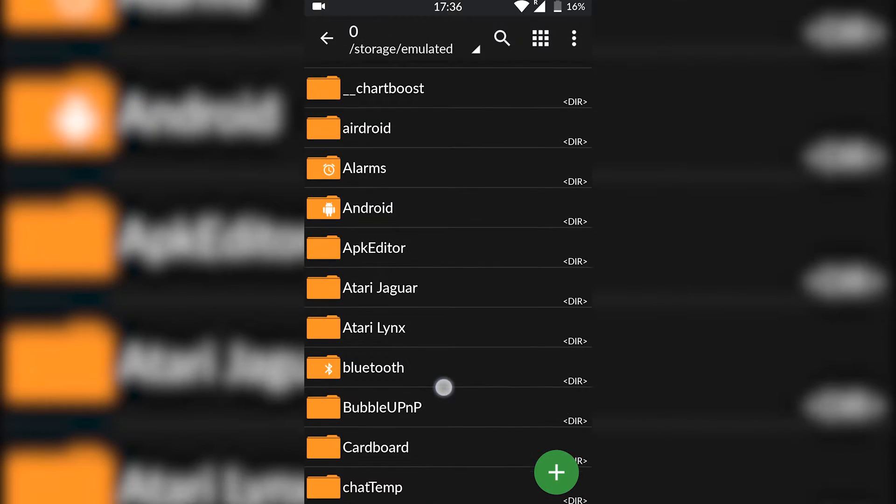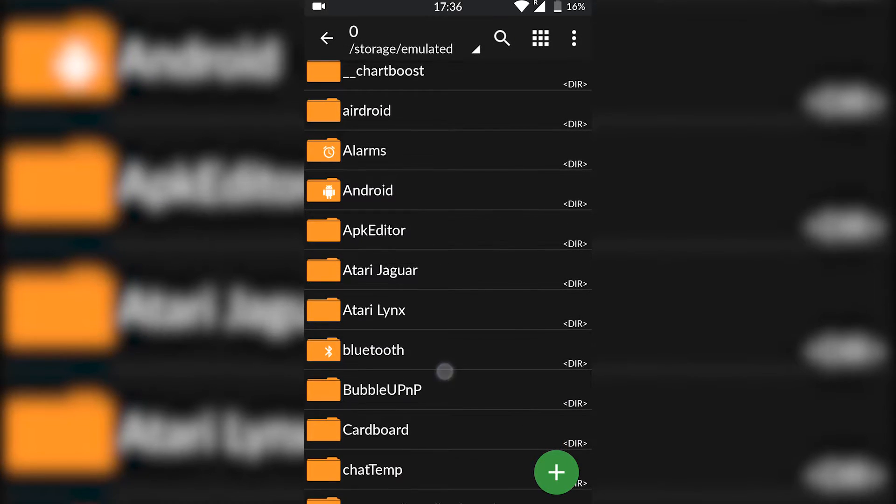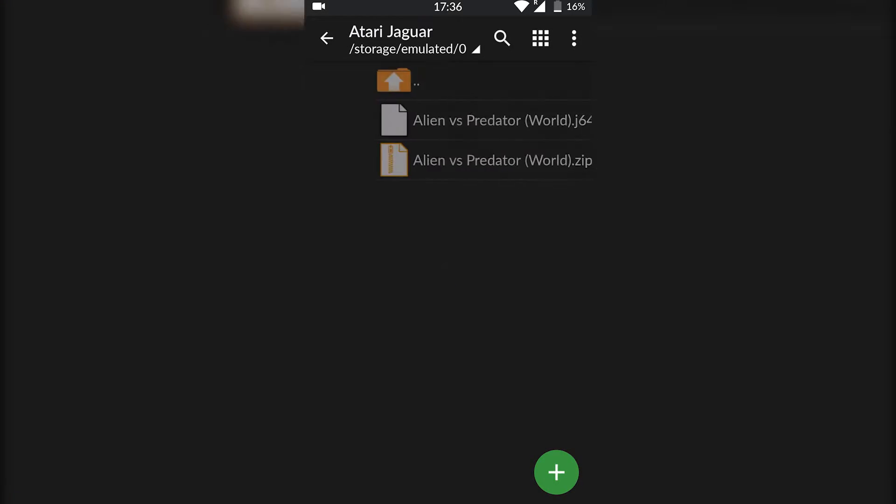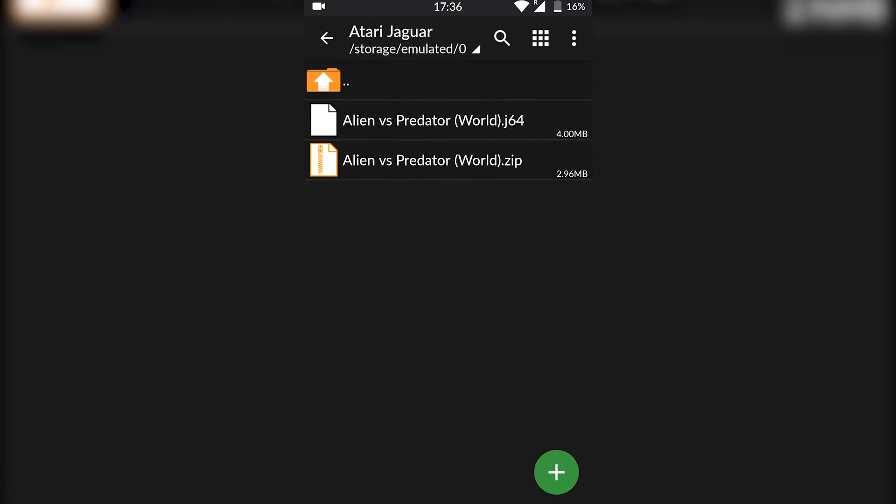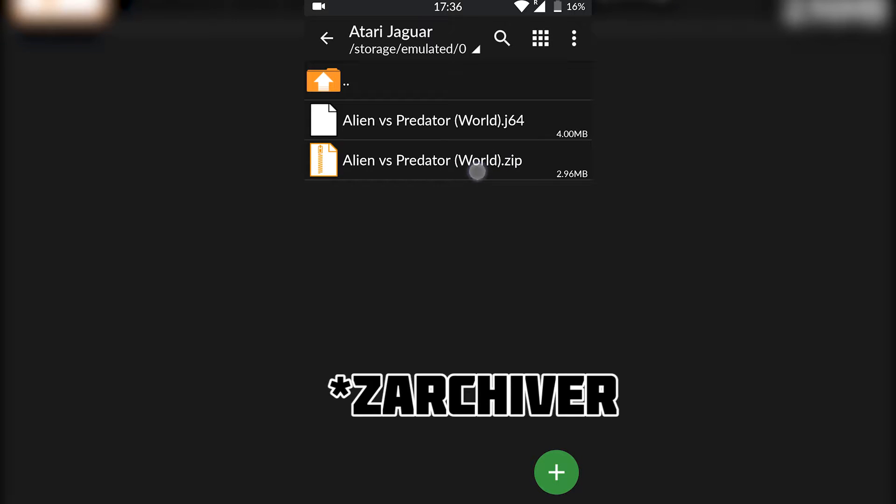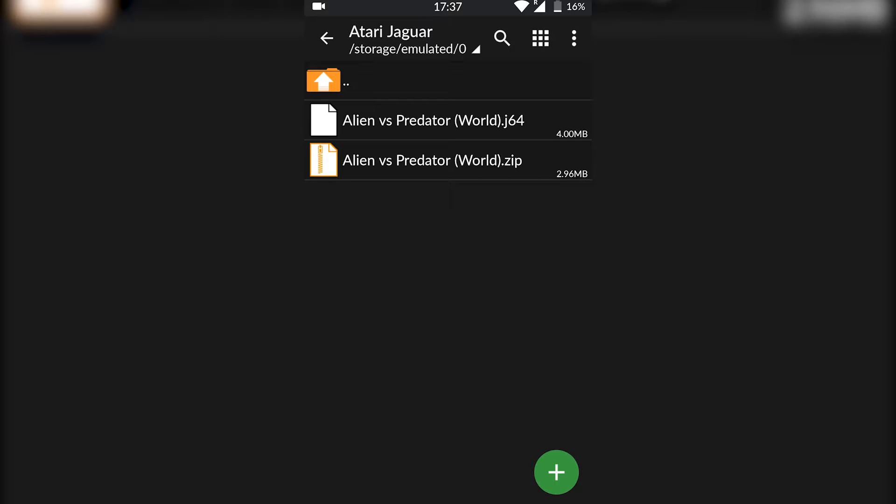But games are really easy to find. As you can tell, I have my game right here in a .zip. We're going to be using Z Archiver to extract our game. Sometimes games will come in a .zip, sometimes they'll come in a .7z or a .rar. But Z Archiver is able to extract the games out of these files to give us a .j64 file like we have right here.